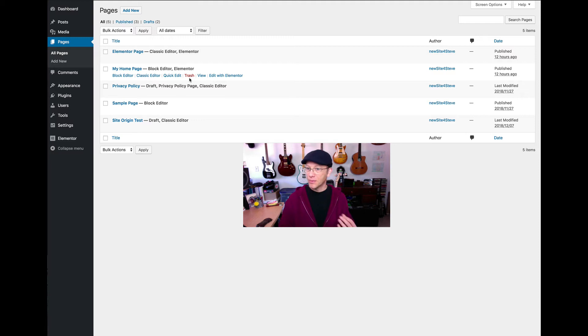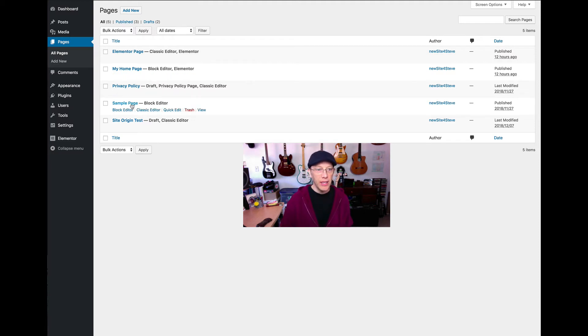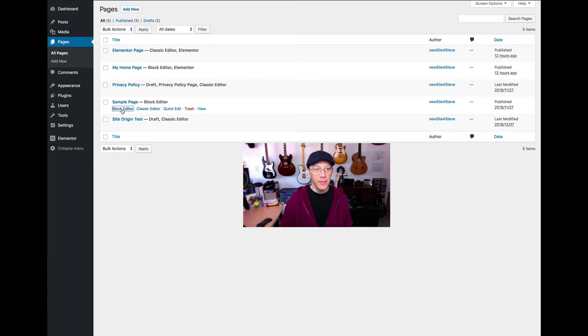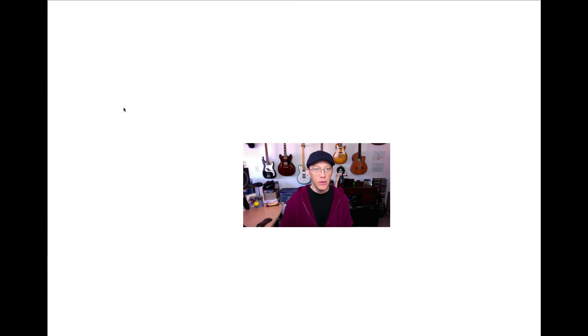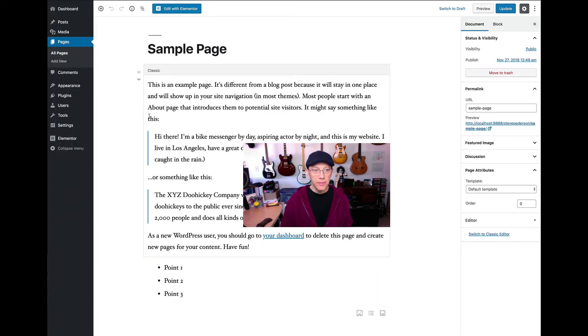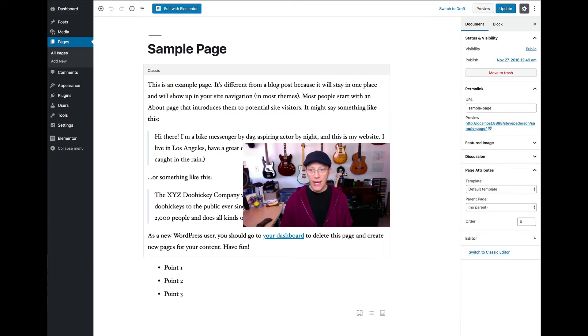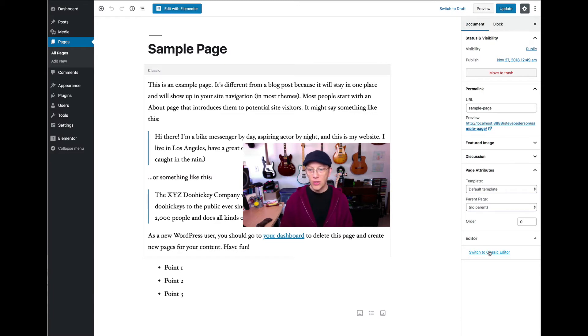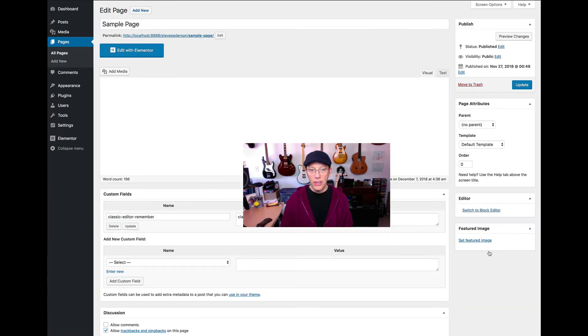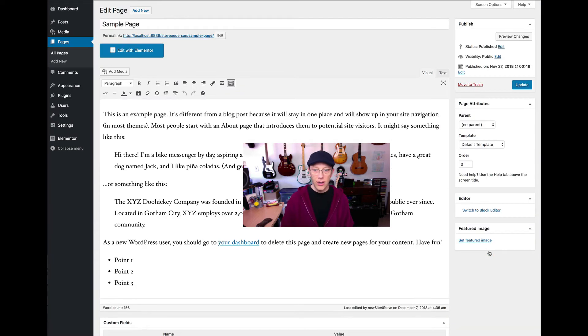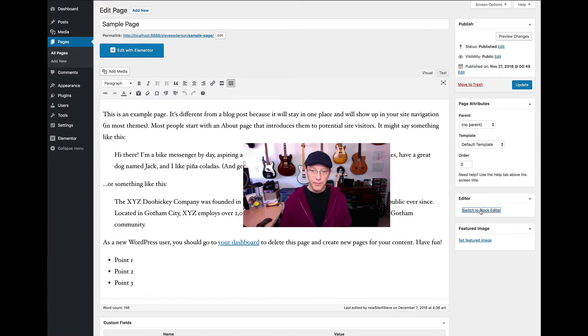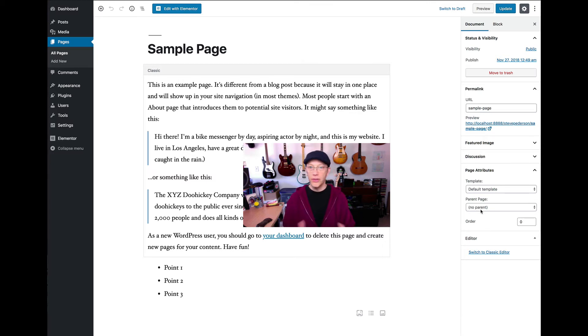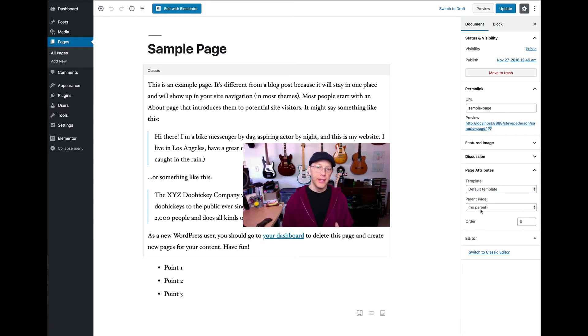Now, I will also say this: if you are currently editing a page with Elementor or Page Builder by SiteOrigin, and you go in to edit with the block editor or classic editor, you're going to lose those changes. Well, you won't necessarily lose them because you can go back to that editor, but the point is don't go back and forth between those editors. You can go back and forth between block editor and classic editor, but not any of the other editors.